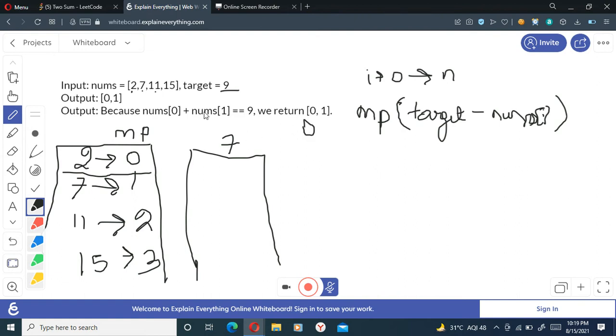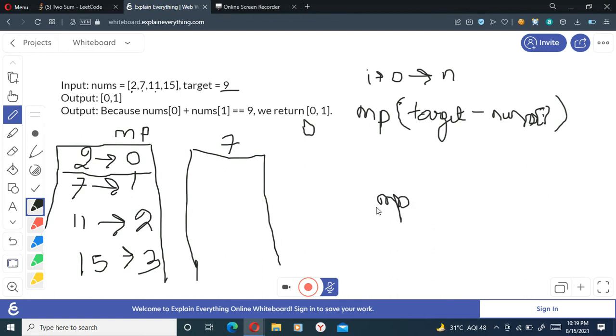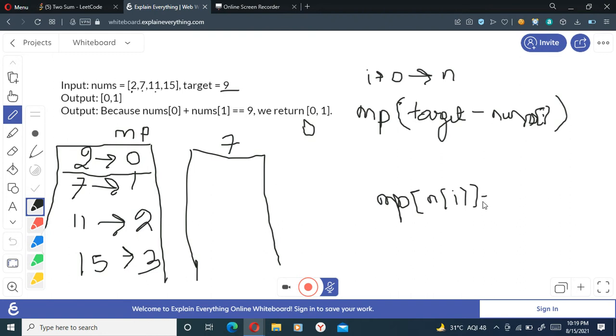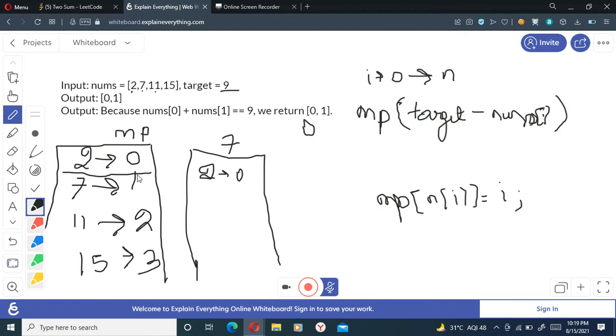And I will check if my target minus nums[i] is present there or not. It's not present there, so what we will do is we will just simply add it to the map. So we are adding here, I'm just writing nums[i] in the map, this is marked with the indices i. So first of all here I have inserted two at index zero.